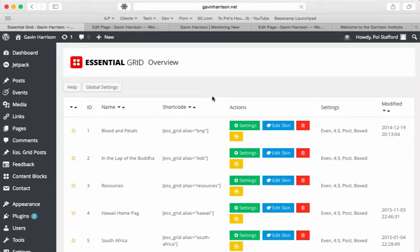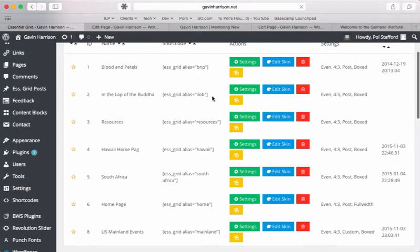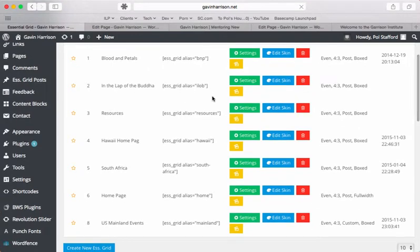Alrighty, this is a video about adding a custom item to a custom grid. So we have a custom grid here named US Mainland Events.